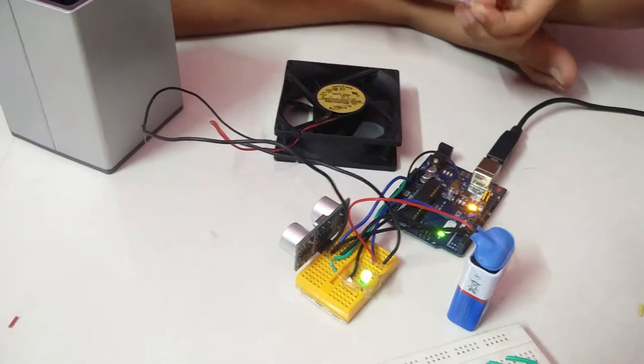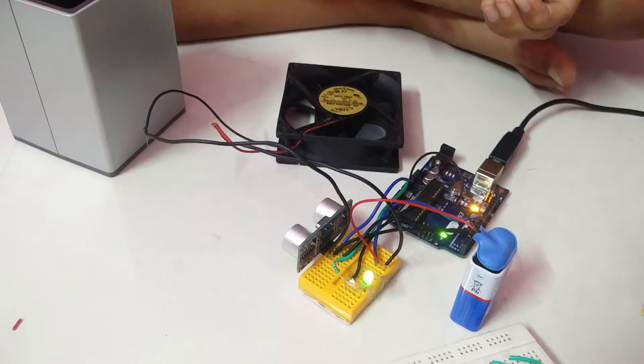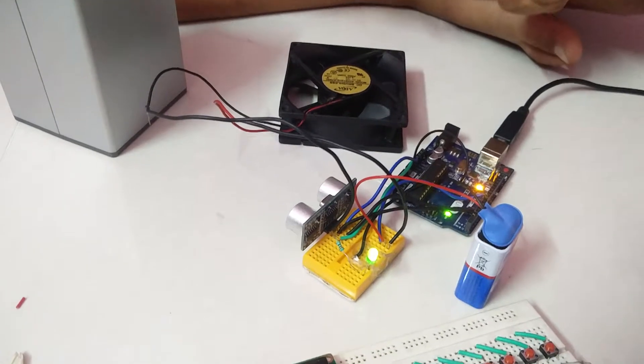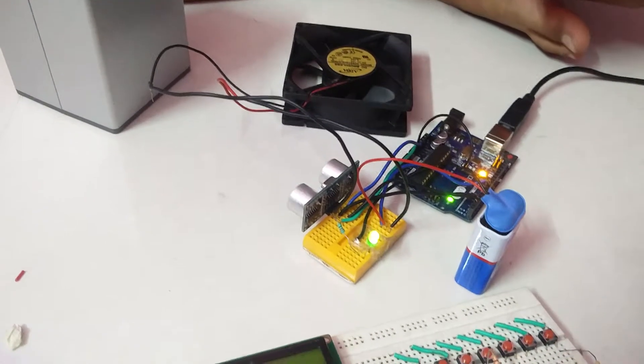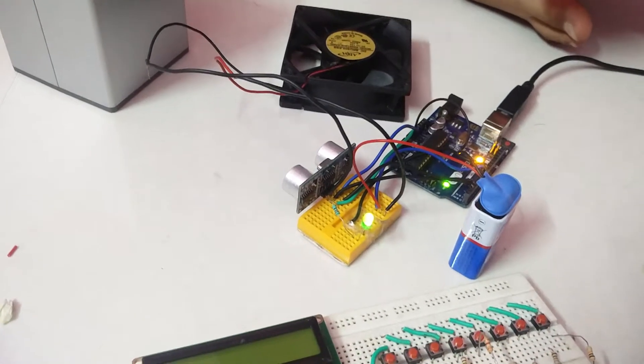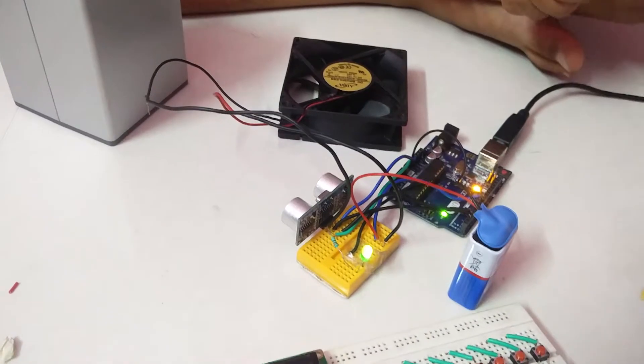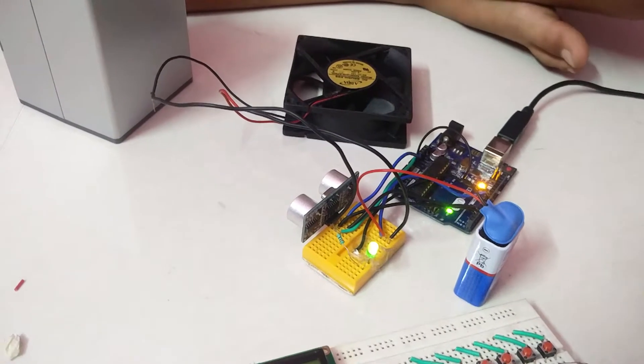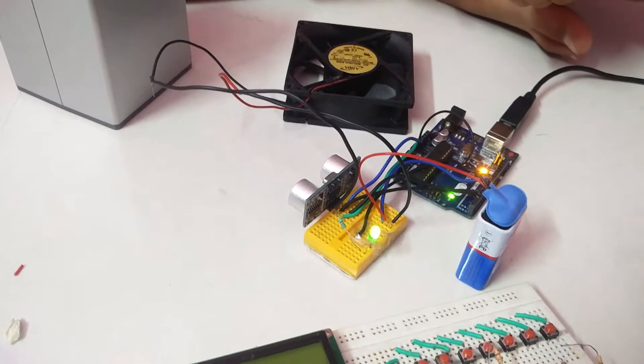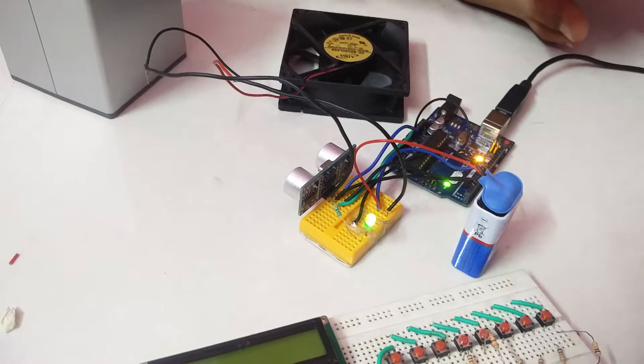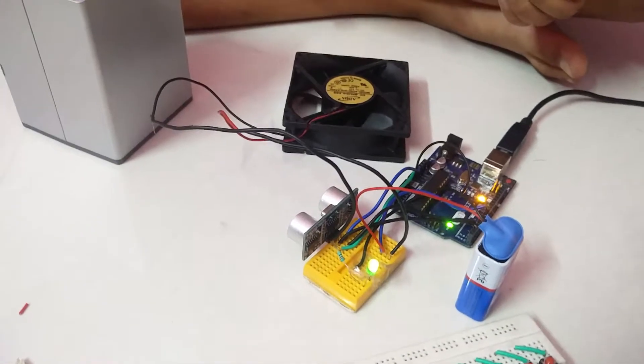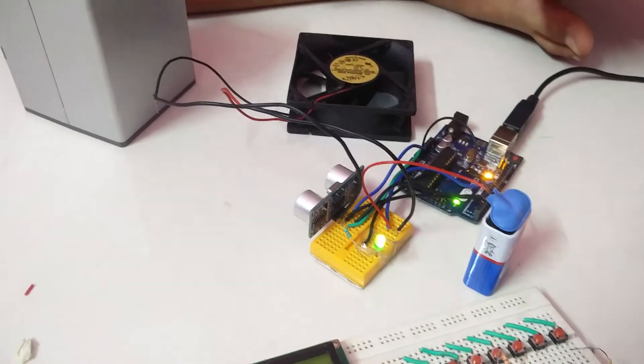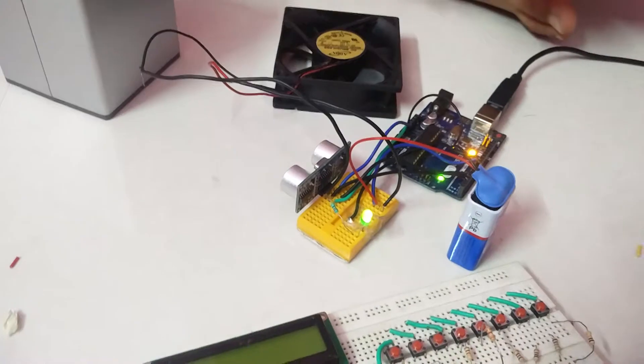This is a DC brushless fan model AD0812HS EA70GL. I made this for home automation. I will show you the circuit.